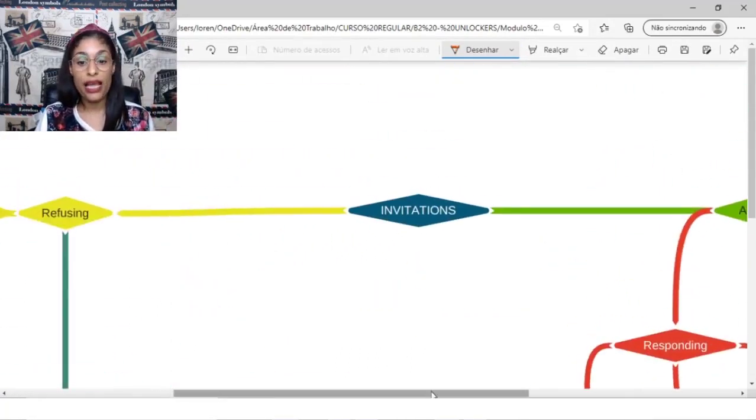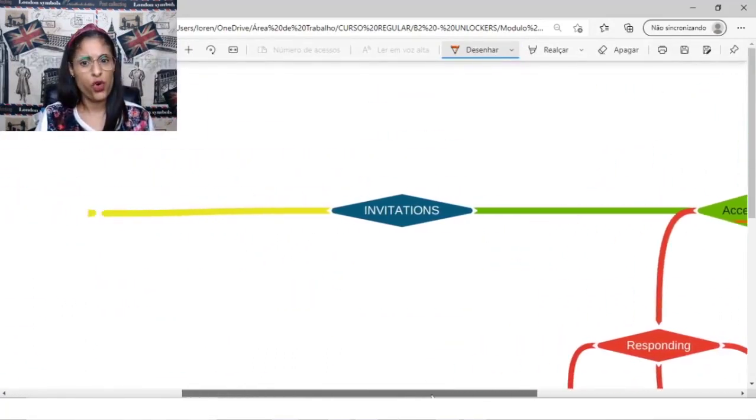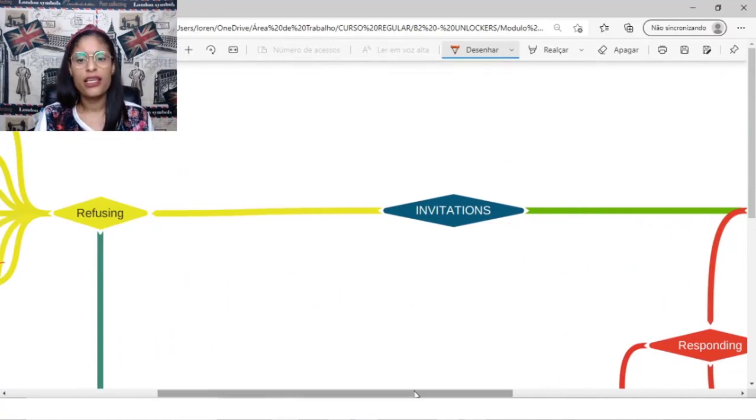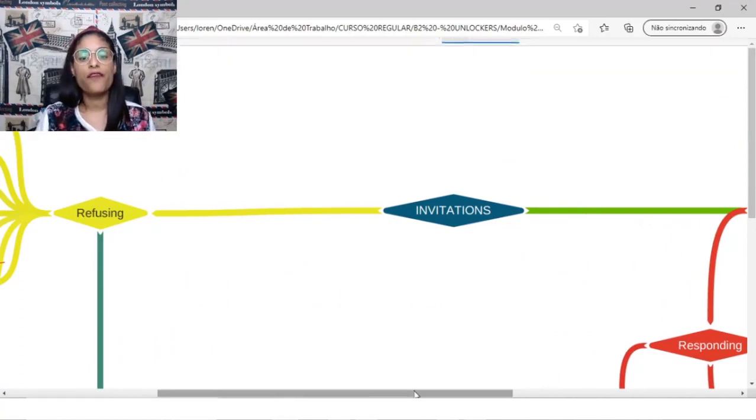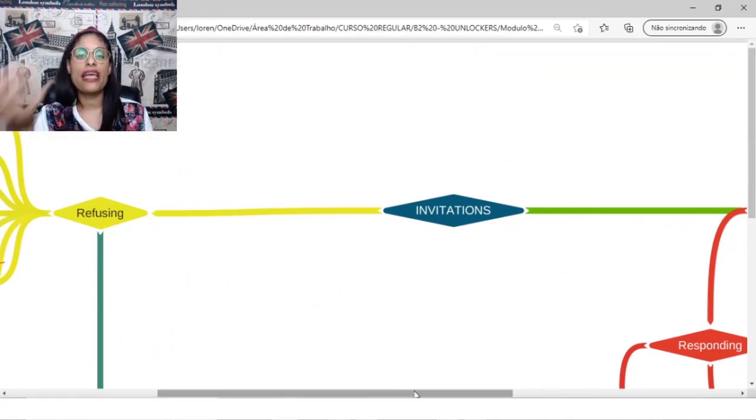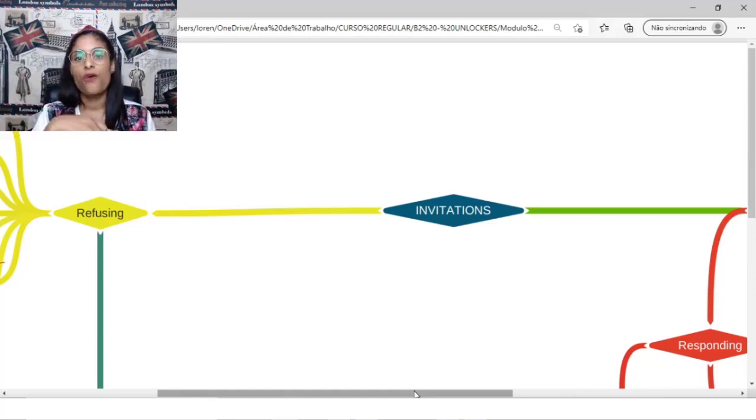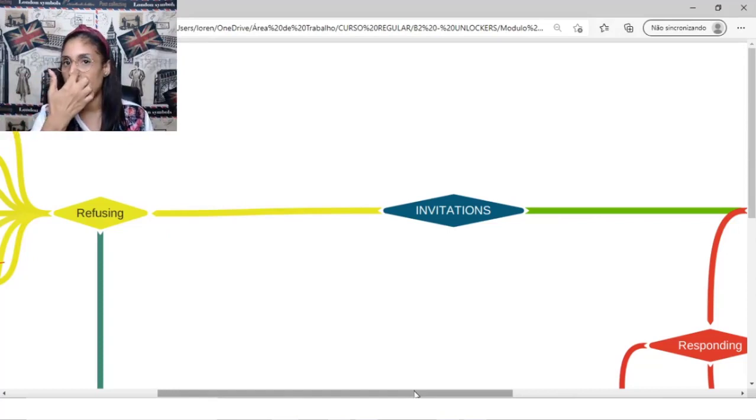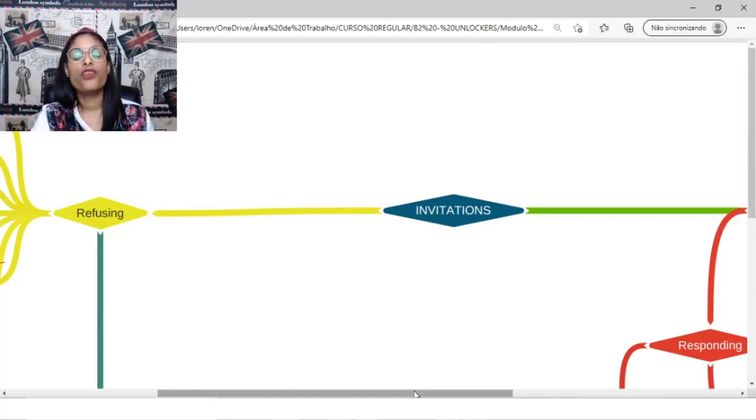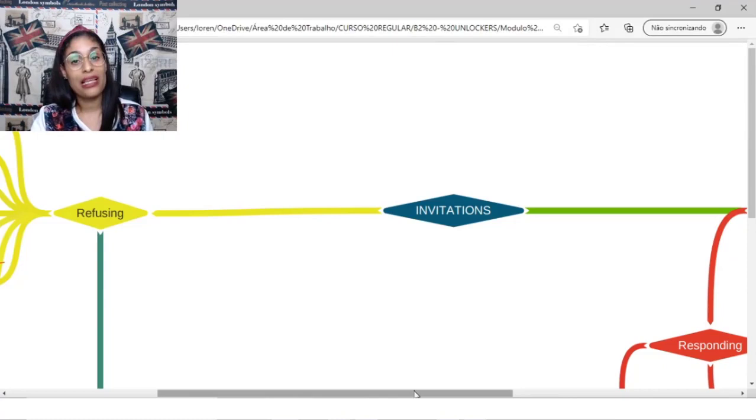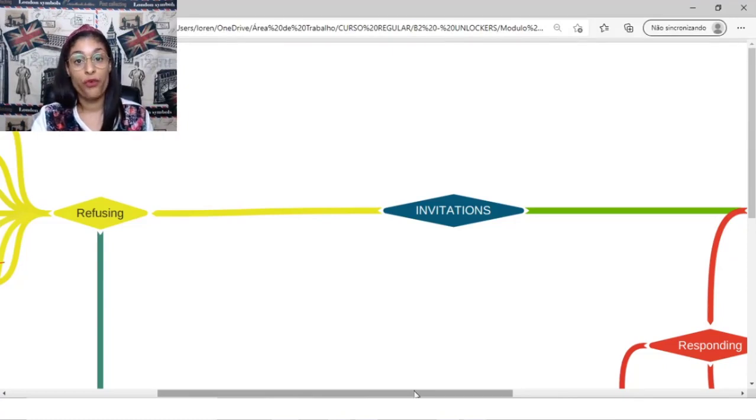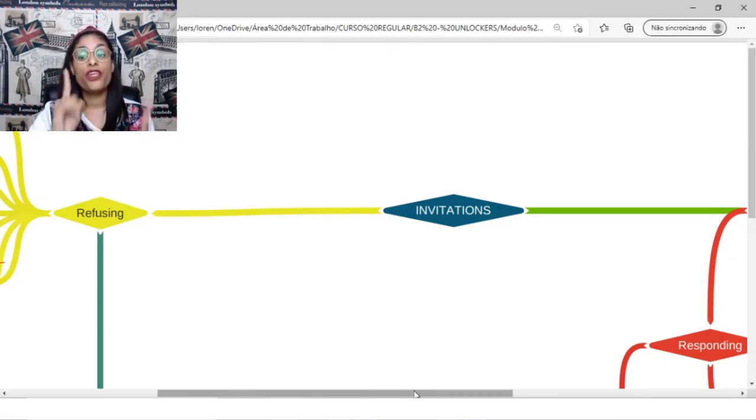Great, guys. Very short, right? That's it. So basically, if you invite someone to a party, or I don't know, to a holiday, to something, a person can accept or refuse your invitation, and then you can give a respondent.